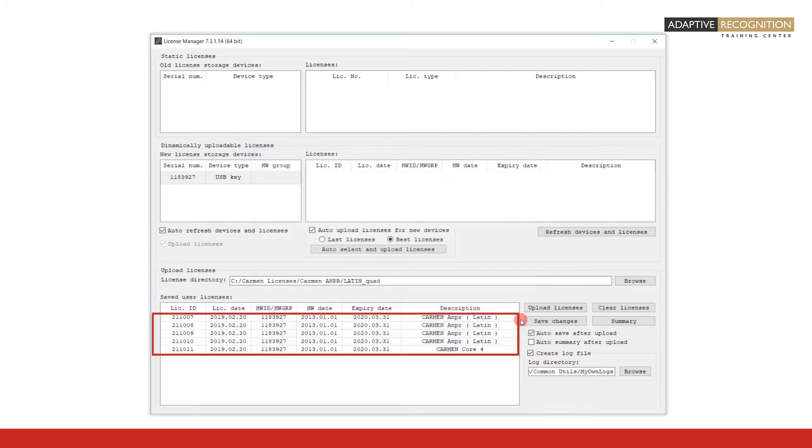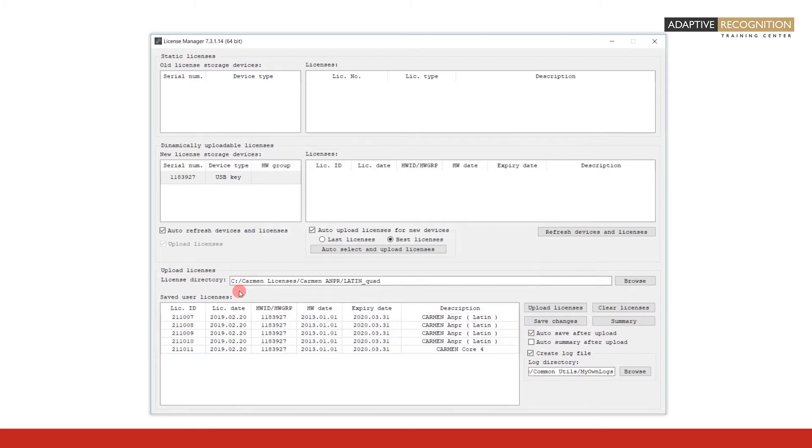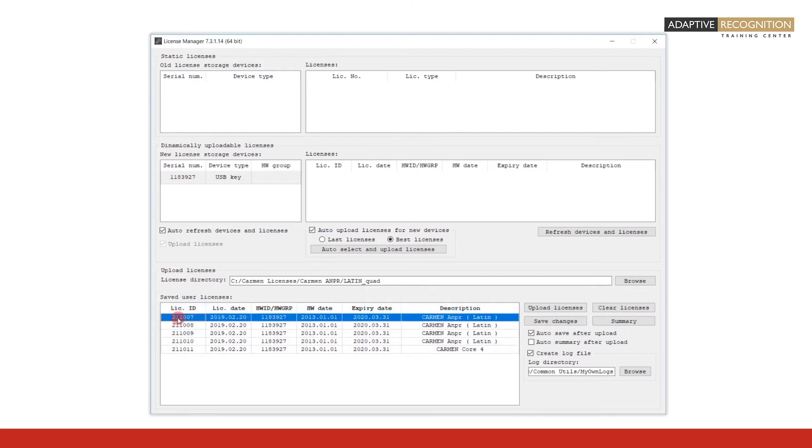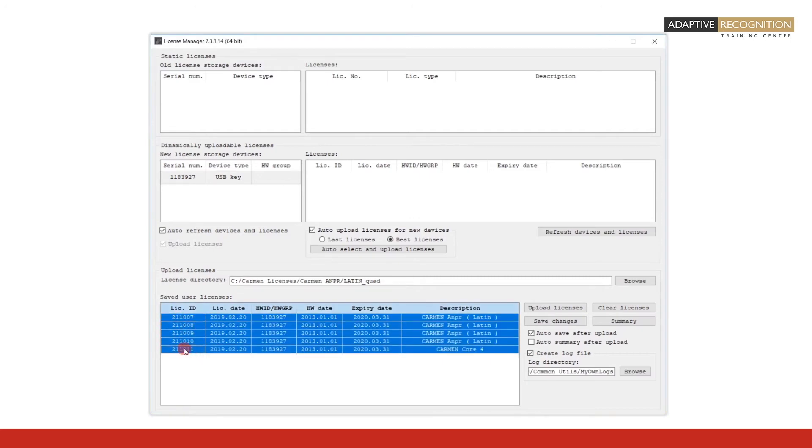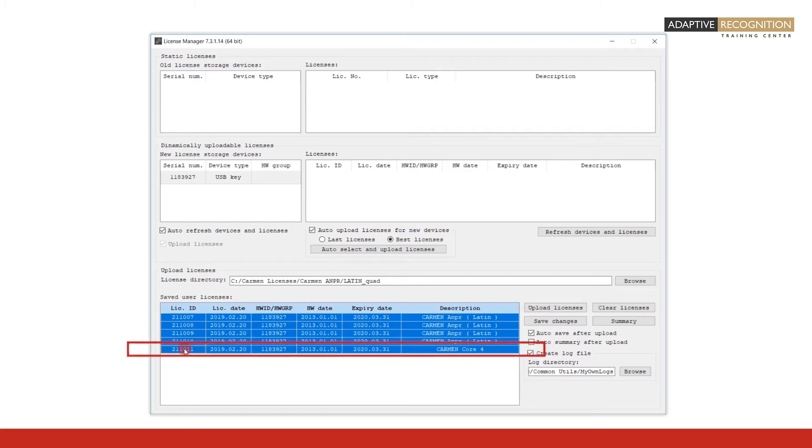In the Saved User Licenses field, the licenses that match your hardware key are displayed. Hold down the Control key and then click one by one all lines corresponding to the licenses that you want to upload. The background of the selected row turns blue. Don't forget that in the case of multiple licenses, you must upload the summary license too.